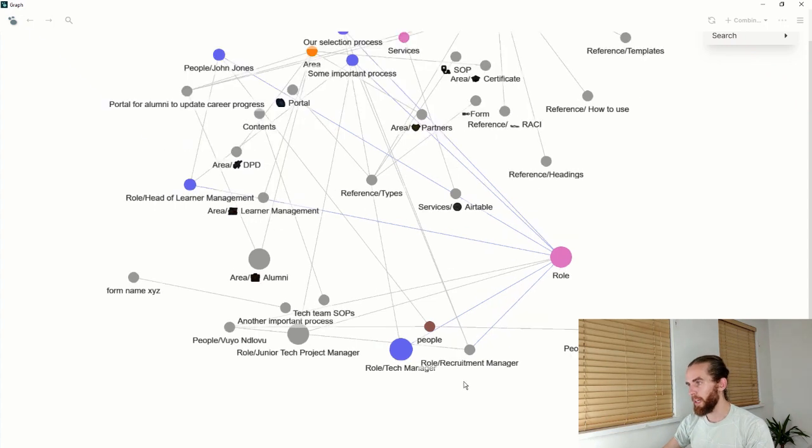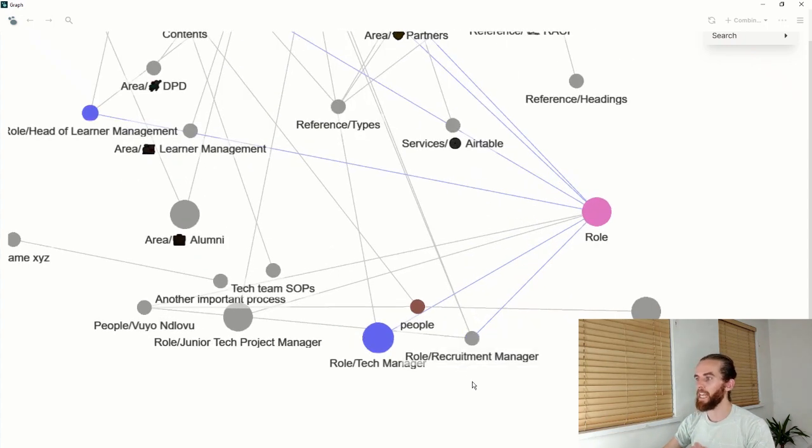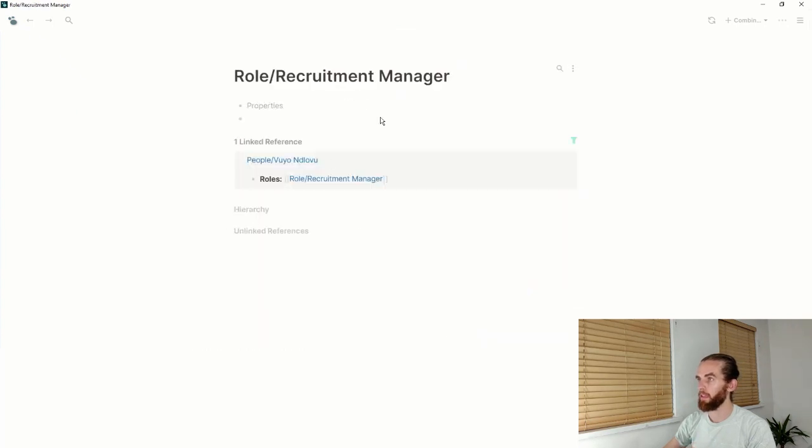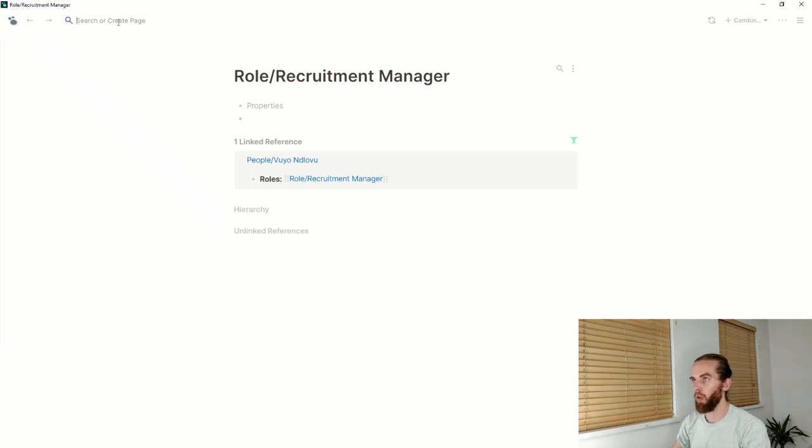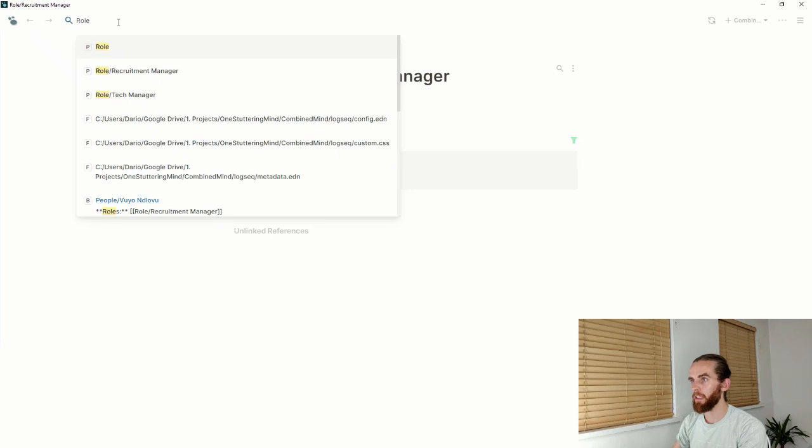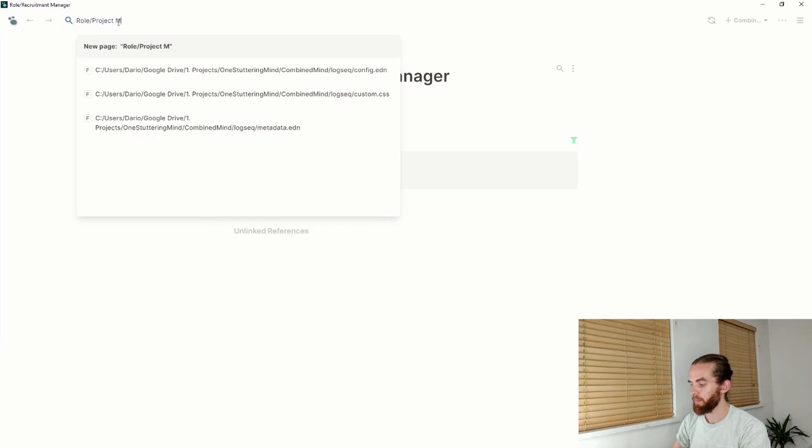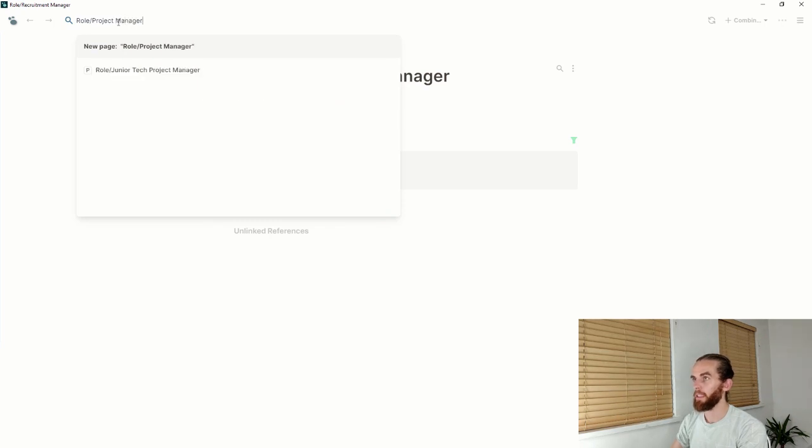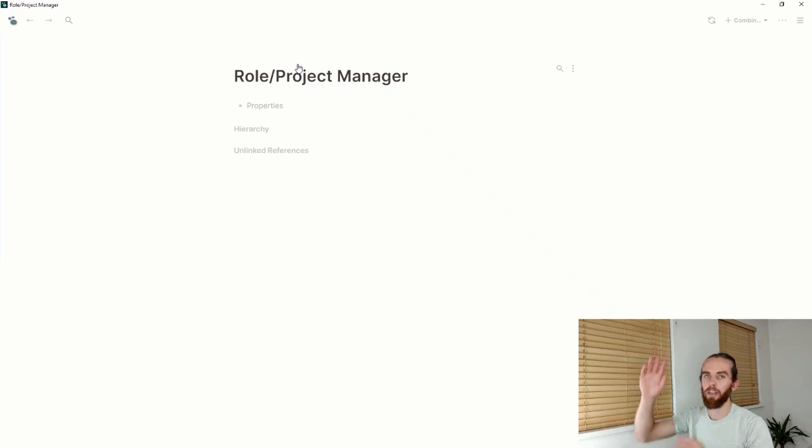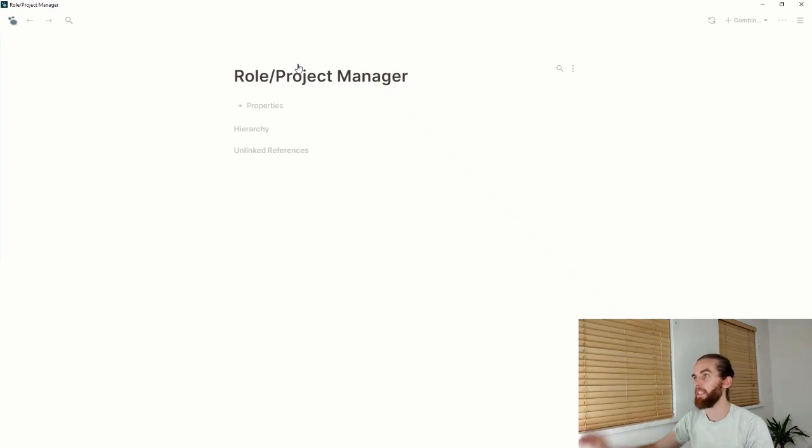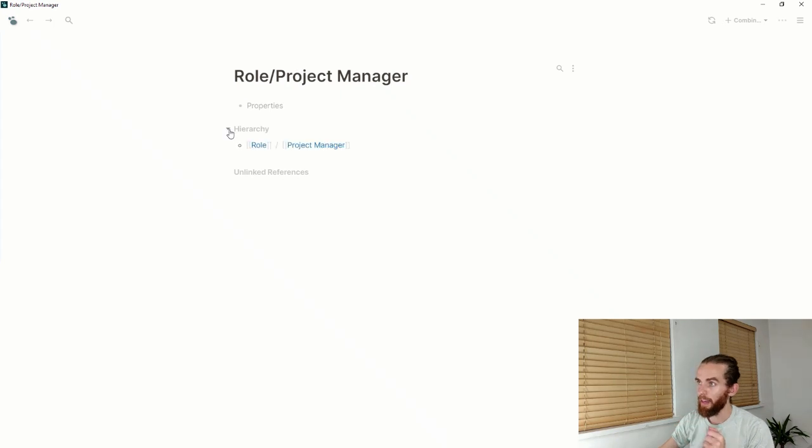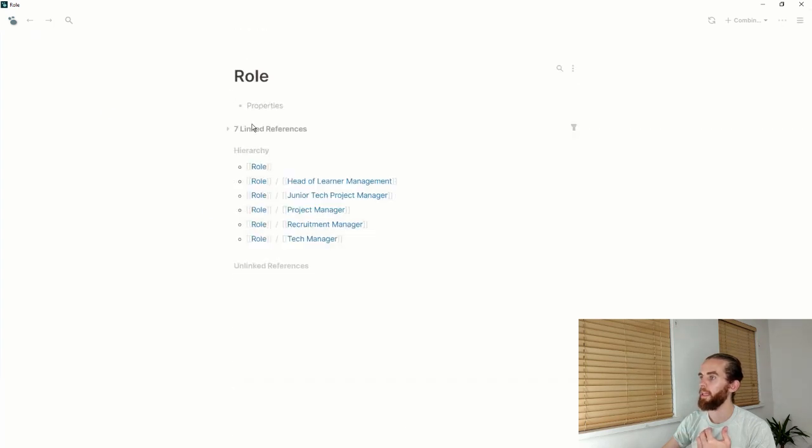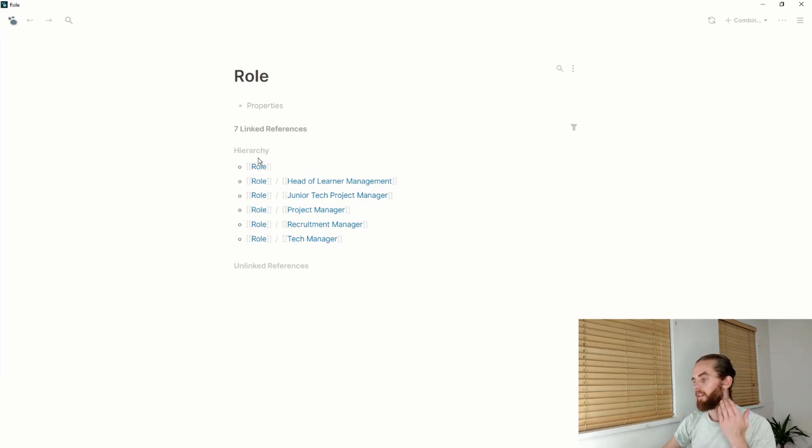Using namespaces: you can see here I've got a number of roles. The way I've done that is using the forward slash namespace. If I want to enter a new role like project manager, I just say role forward slash project manager. This creates a link to this hierarchy of roles.